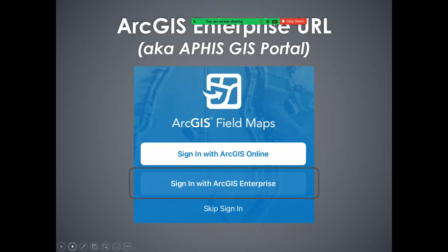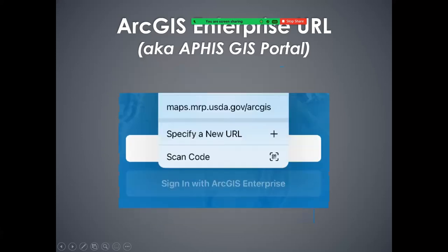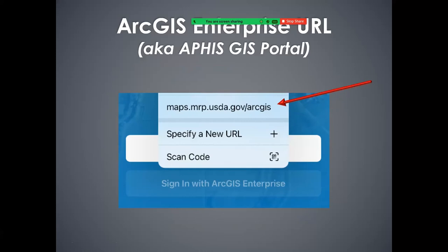The first time you sign in, you'll only have the bottom two options: specify a new URL or scan code. You'll select specify a new URL and type in that URL address manually using the keyboard. After that, the Field Maps application collects and holds on to that URL, so you can just tap it on that screen and sign right in. It will go to the EOS screen, ask you for credentials, and you'll sign in. This maps.mrp is our production portal — this is where you should collect real data.